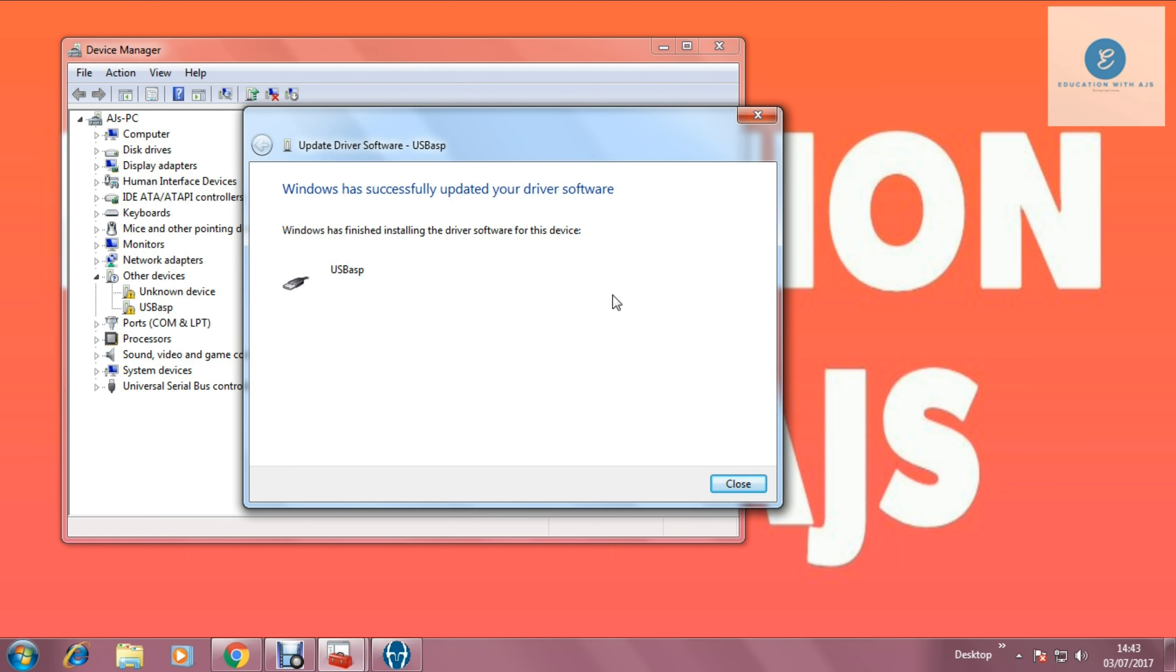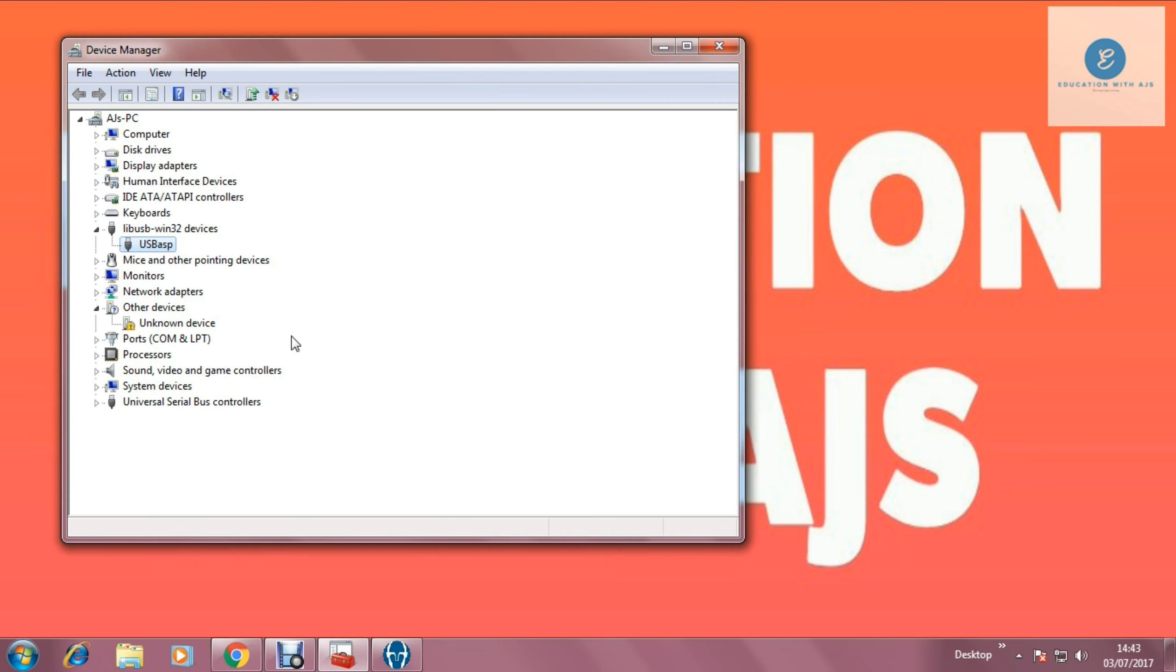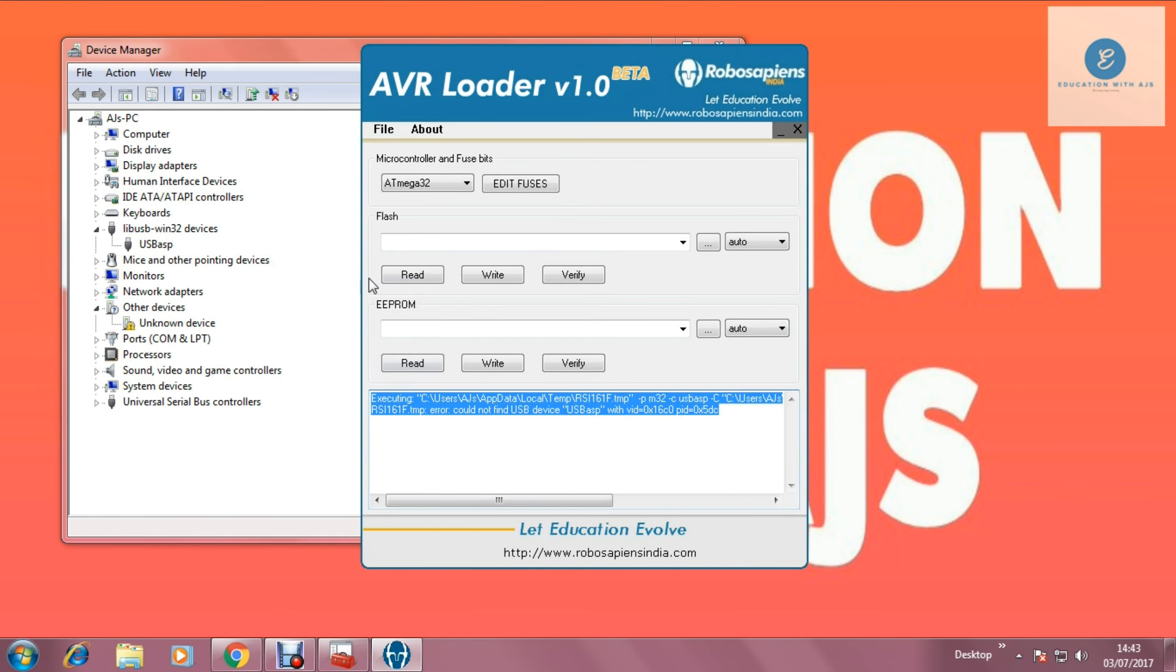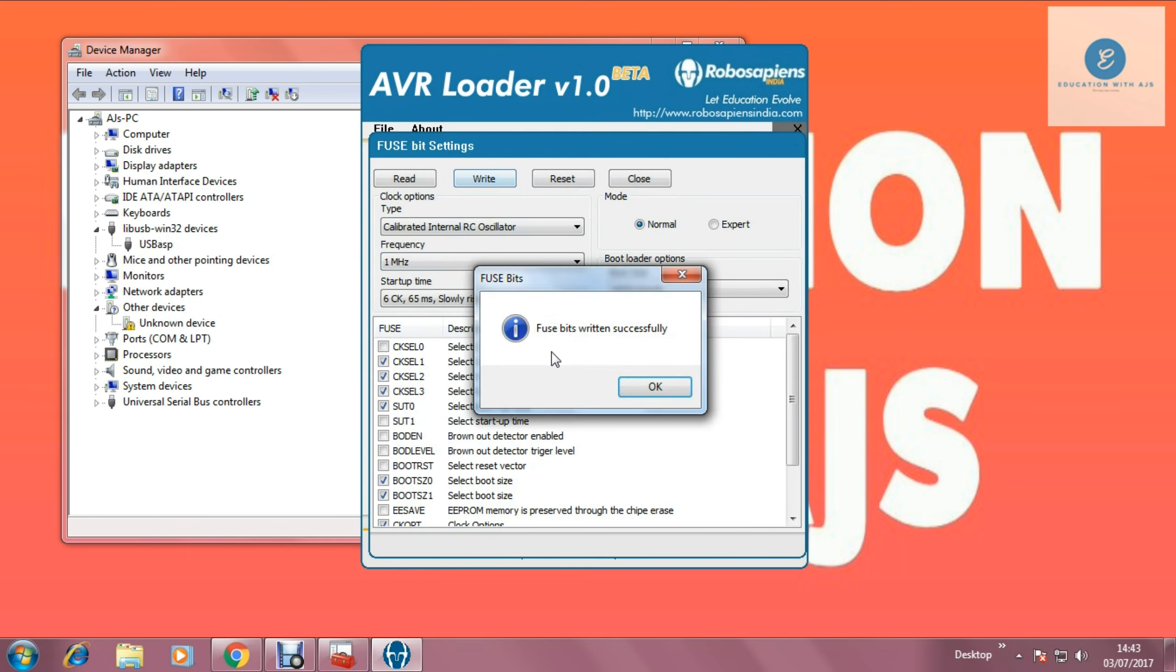So it's done. So you can see now it refreshes and shows your USB-ASP is compatible. Now I am going back to the AVR loader. I am going to show you this edit fuse is now compatible. You can see on screen fuse bits written successfully.